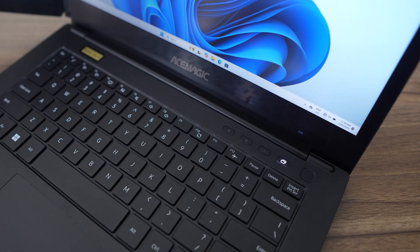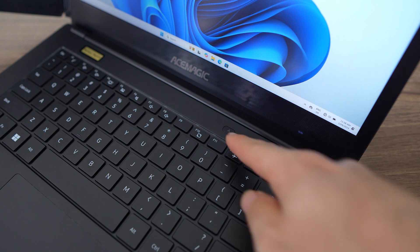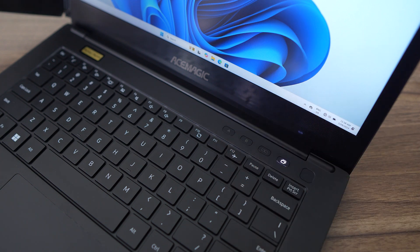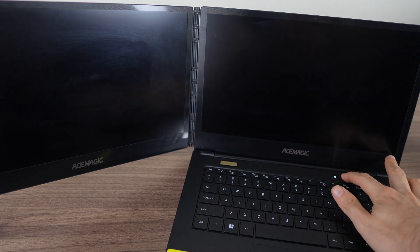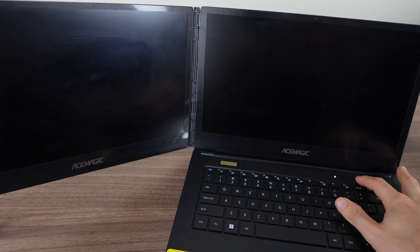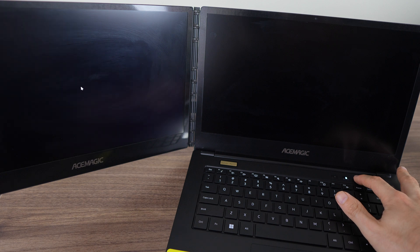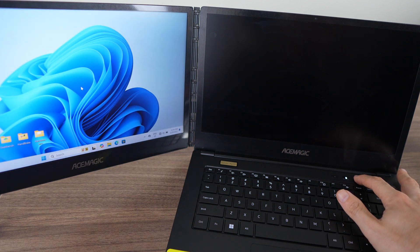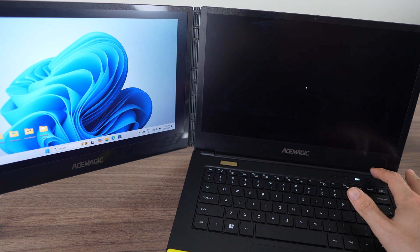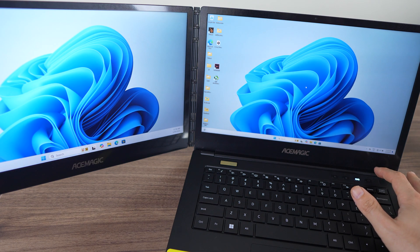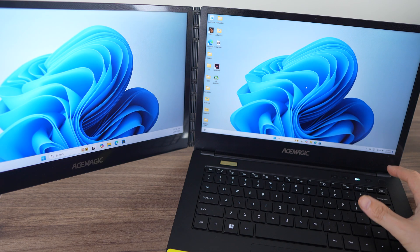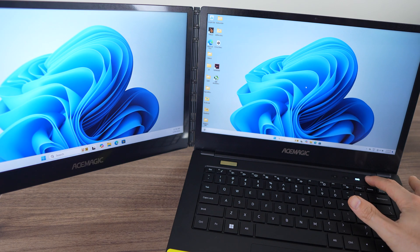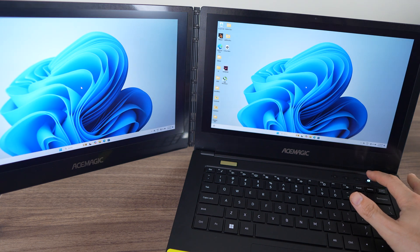Four display buttons are included on the top right for easy switching. A is the main screen only. B switches to the rotating screen. The third button makes screen A the main display and extends it to B, while the final button duplicates both displays.